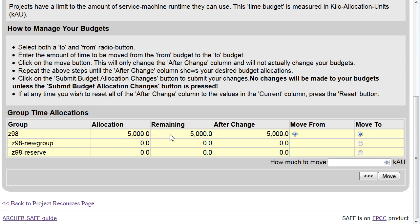These are all held in the main project. There are zero KAUs currently allocated to the two sub-projects.